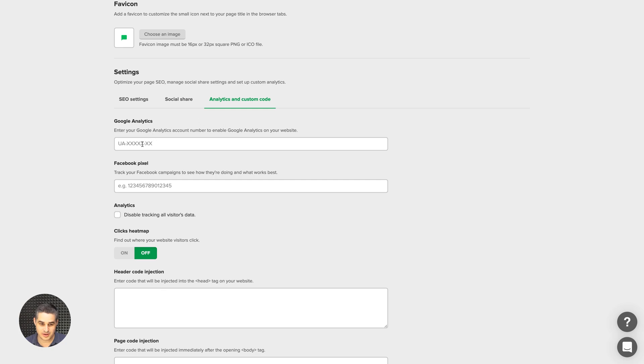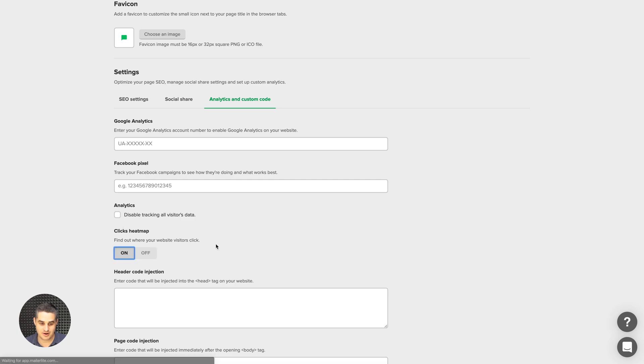For example, Google Analytics, Facebook Pixel. And you can also disable all tracking if you want that. You can turn on your heat map here.